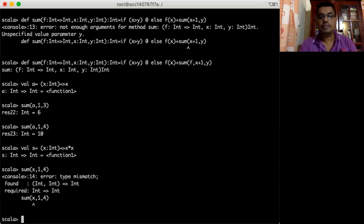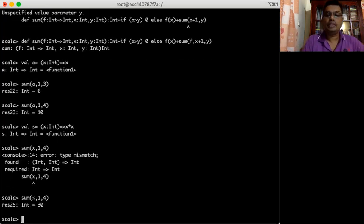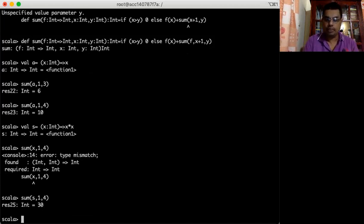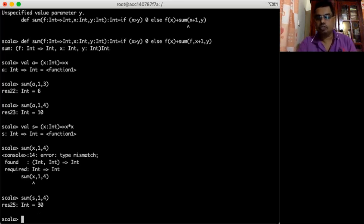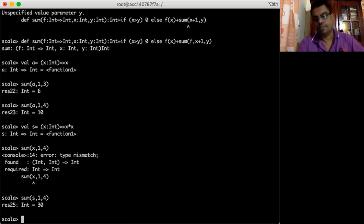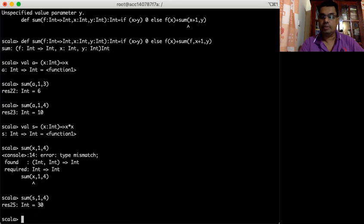If I want to get the sum of the squares, I can define a function s_square which takes x and returns x multiplied by x. Then I can pass s_square to the summation function. You see now it returns the sum of squares — 1×1 is 1, 2×2 is 4, 1+4 is 5, 3×3 is 9, 5+9 is 14, 4×4 is 16, 14+16 is 30. That is the sum of squares.